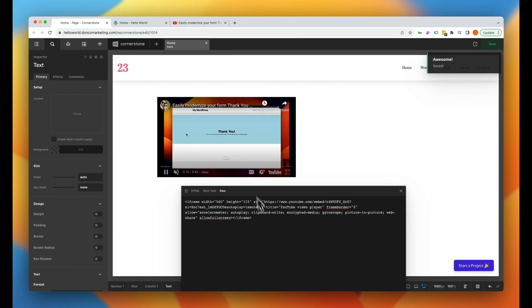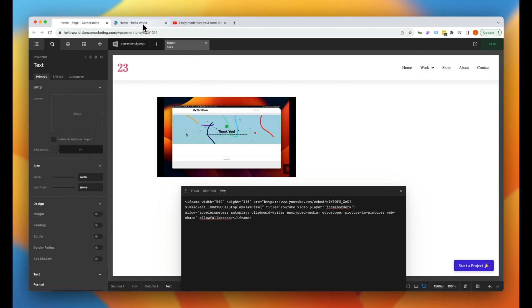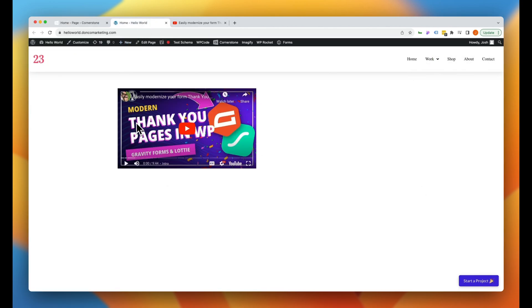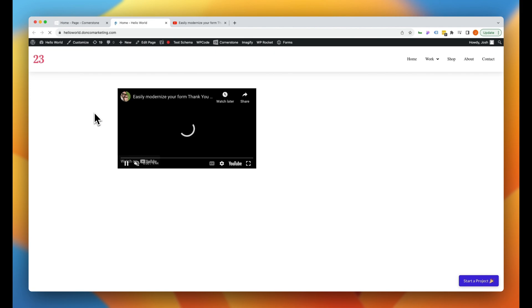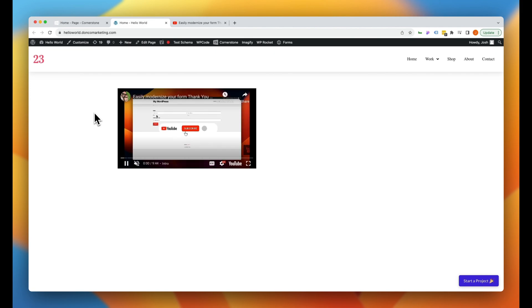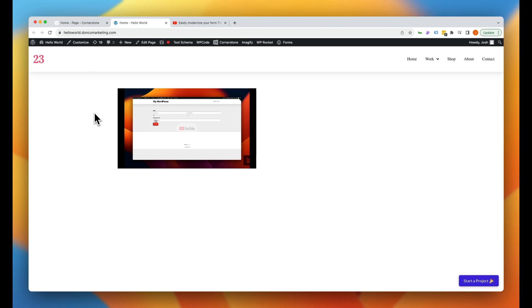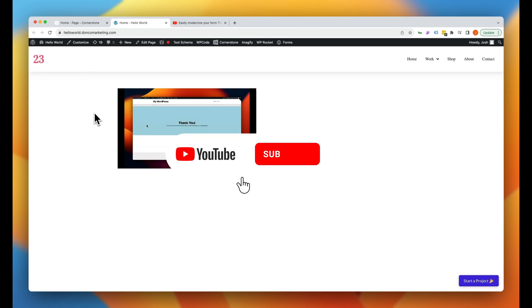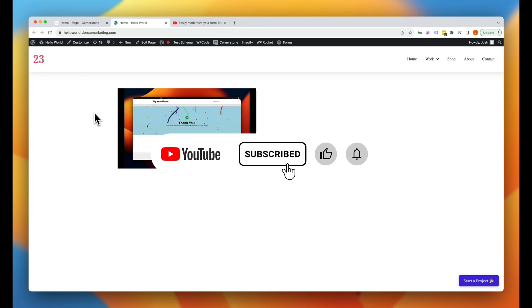So let's go ahead and save our changes there, jump over to the front end of the site and refresh our page. And now with the video muted and autoplay set to one, things are working perfectly.